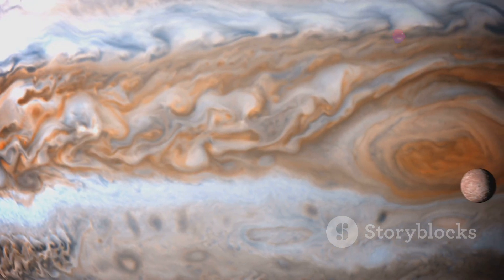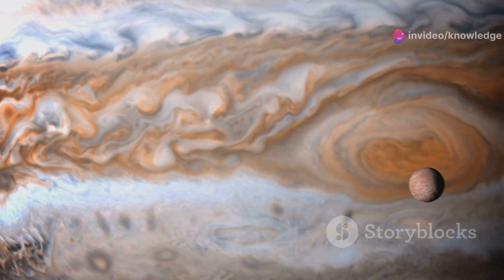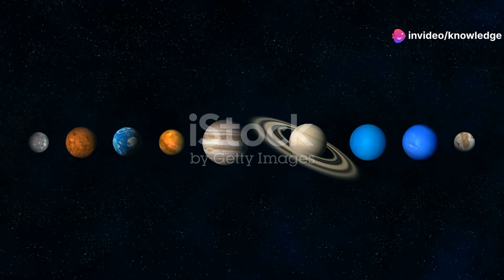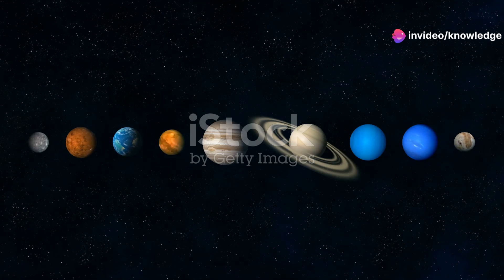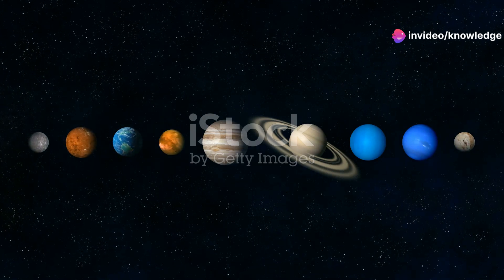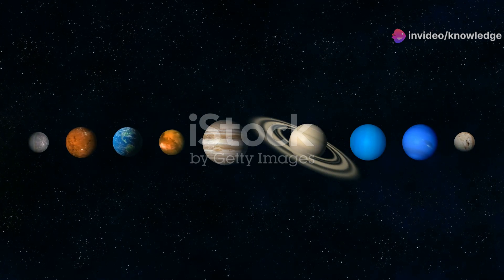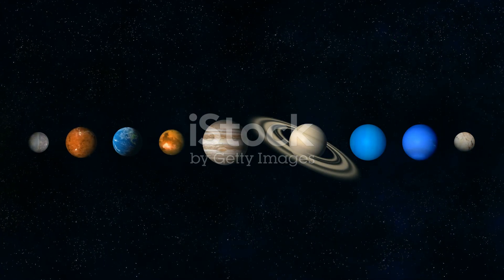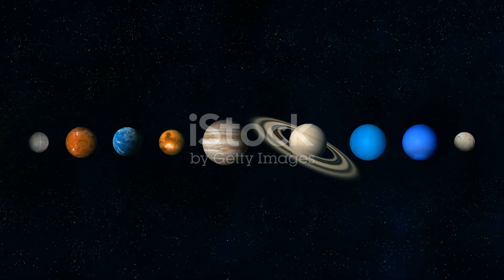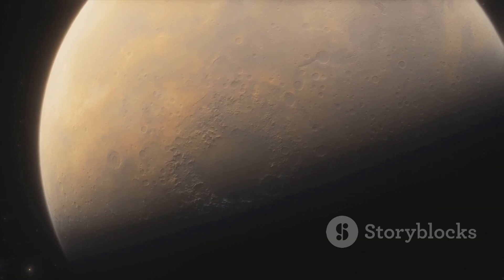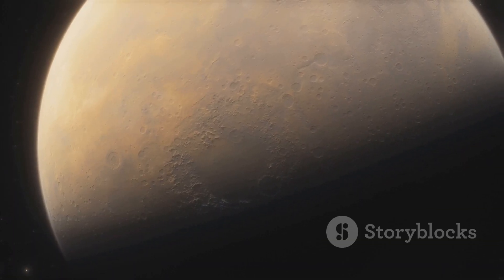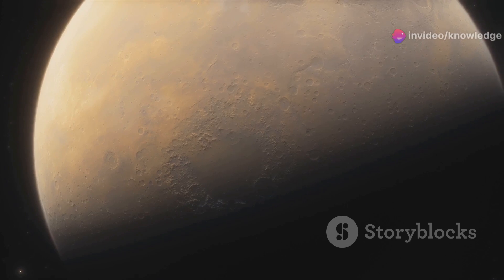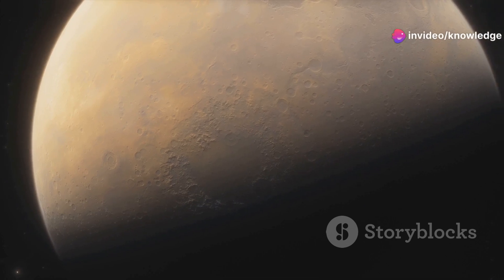Picture Earth swollen to the size of Jupiter, or even larger, rivaling the mighty exoplanet WASP-17b, a gas giant nearly twice the diameter of Jupiter. Such a supersized Earth would be a sight to behold, a celestial leviathan dominating our corner of the cosmos.